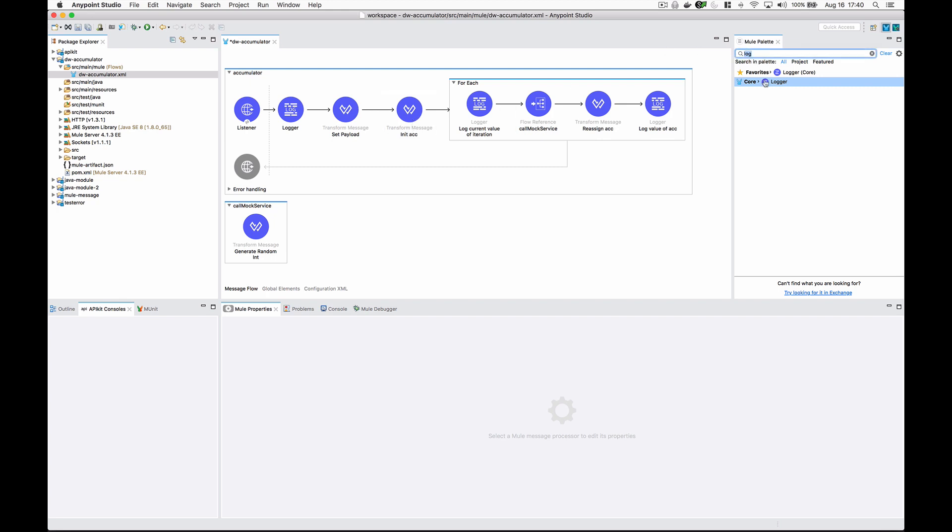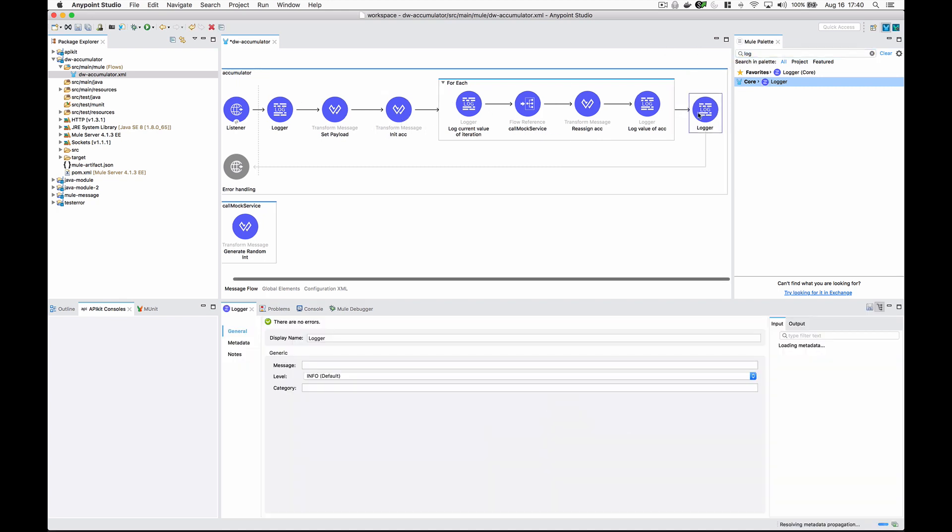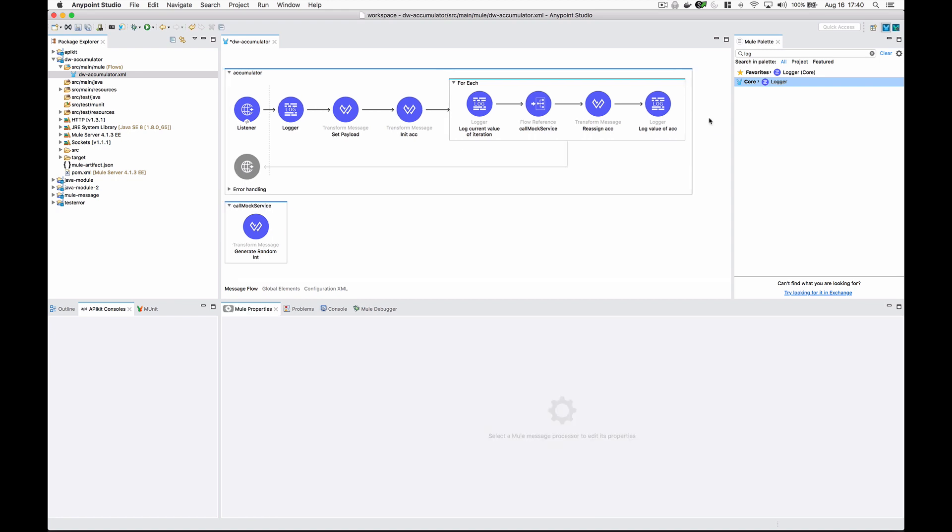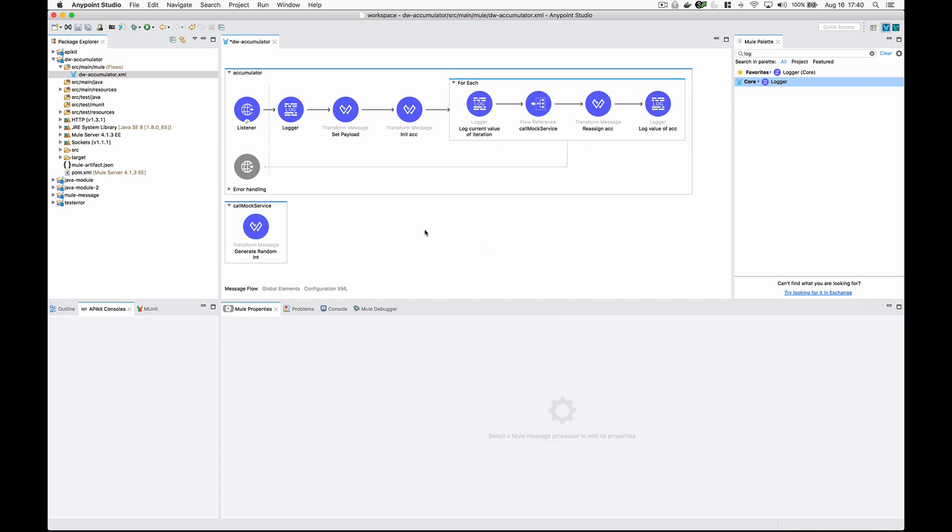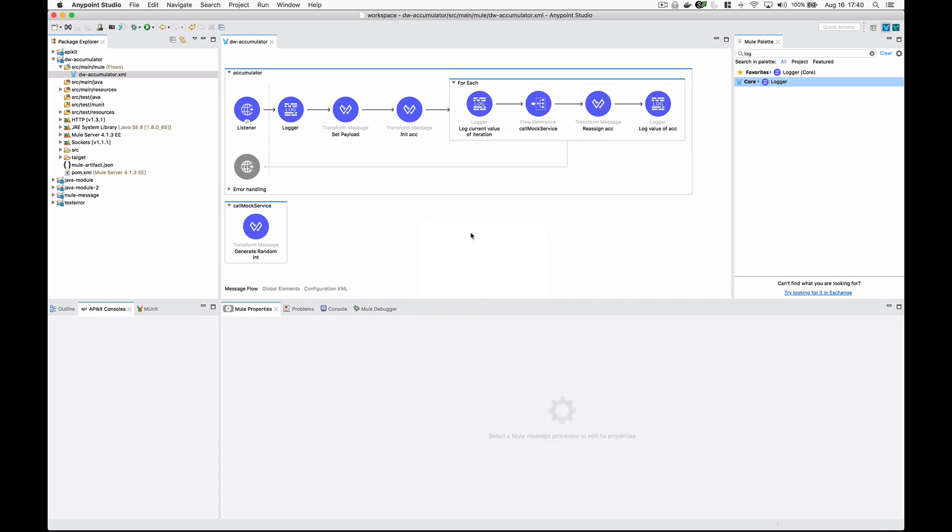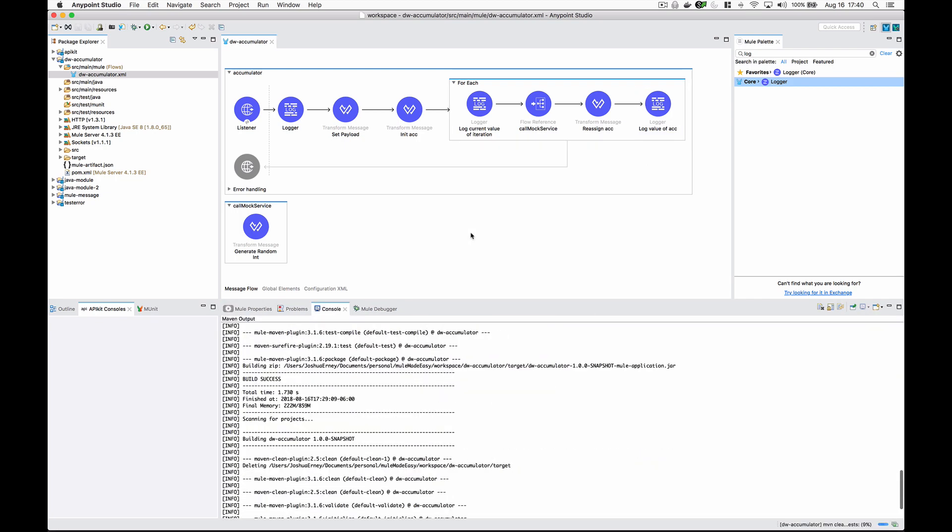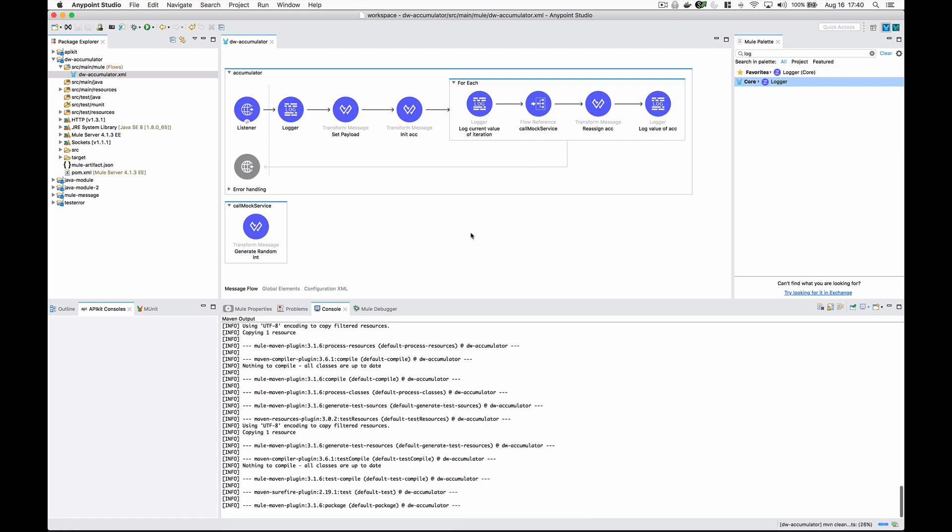I want to add one more logger at the end just so we can see what the accumulator looks like. Actually, now that I think about it, it's not necessary because this one right here will log the final value.